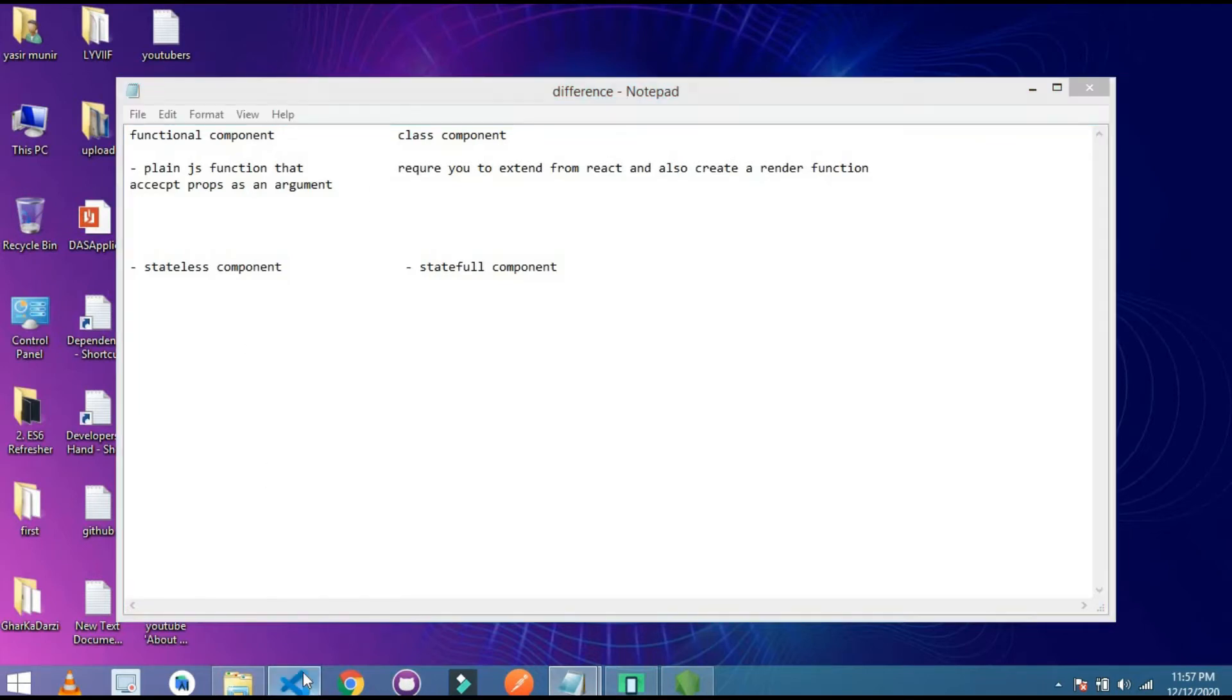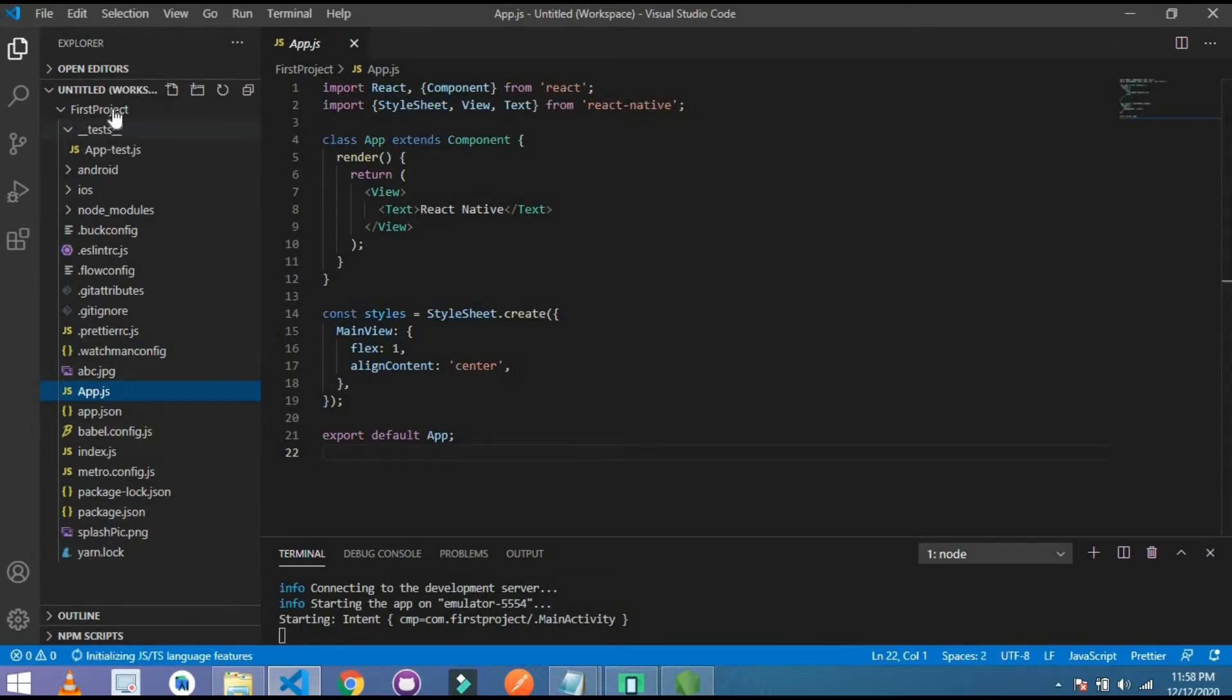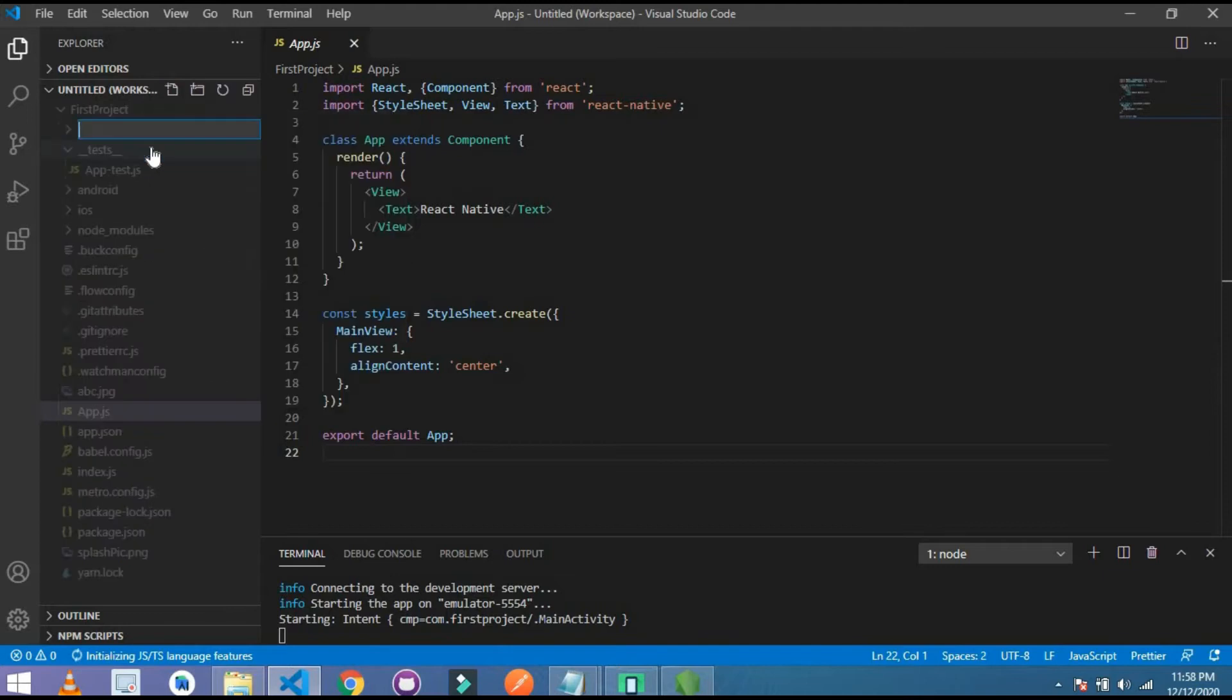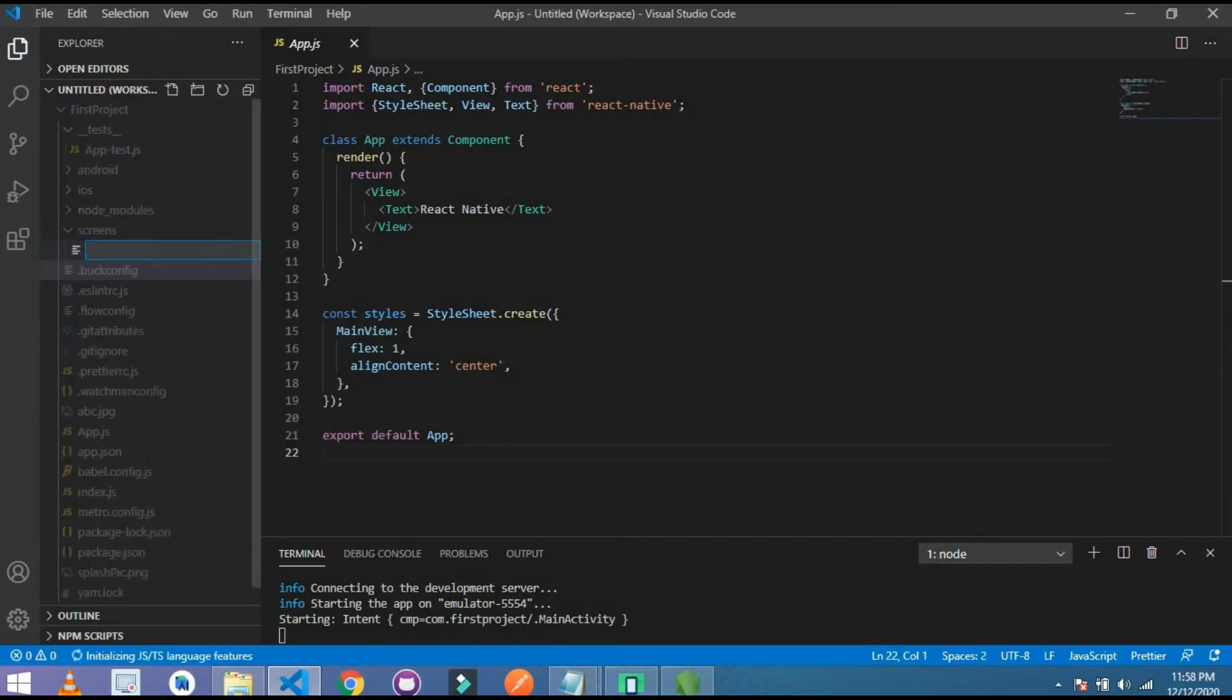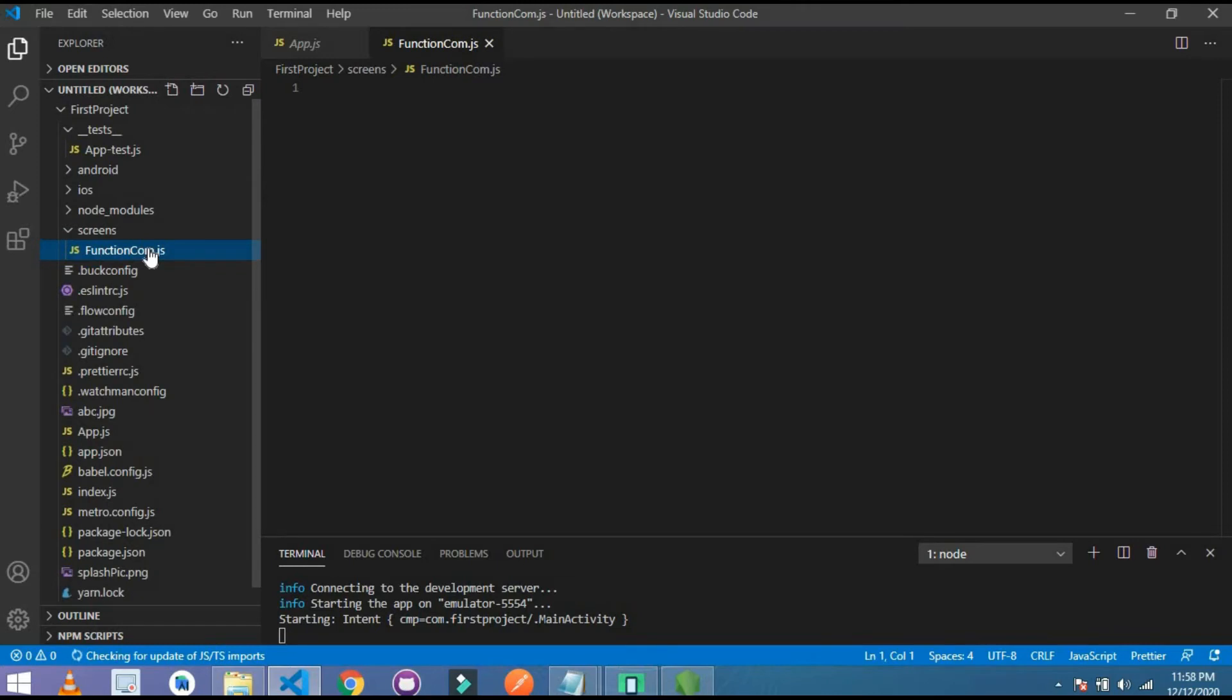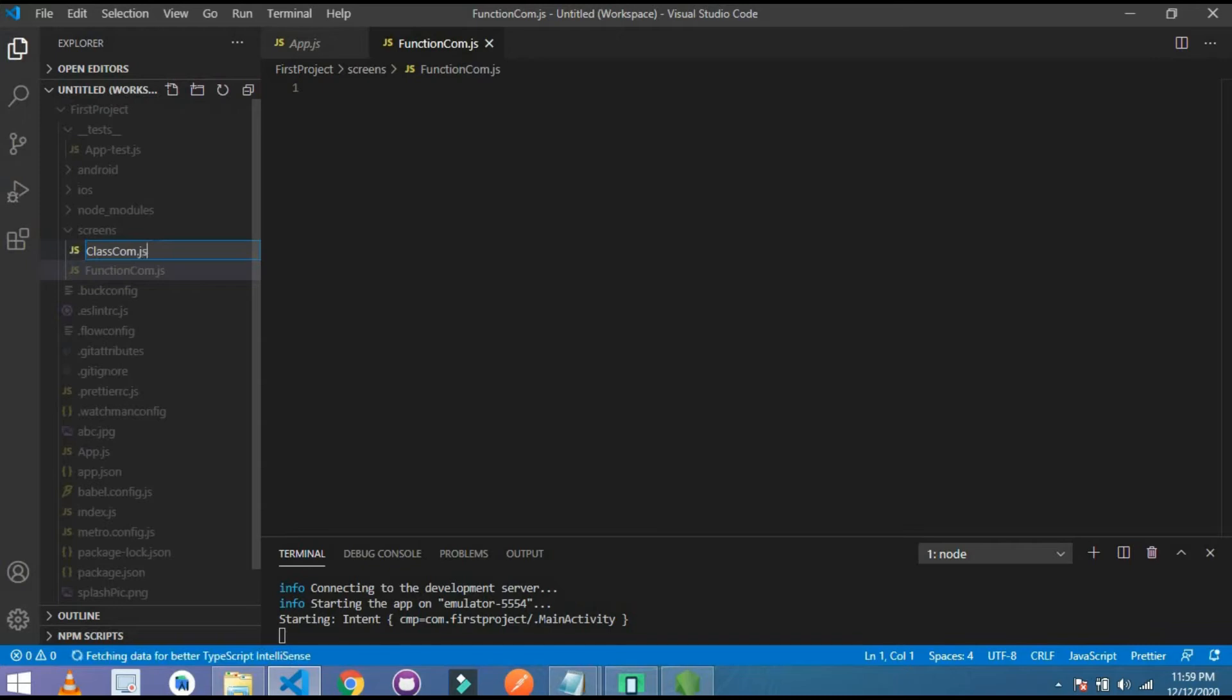Let's test this syntax first. I open my VS Code and in my app.js, this is basically a class component. Let's create both components in a new folder. So let's create here a new folder named components. And inside this components, I create a new file, name it as FunctionComponent.js. After that, create a new file named ClassComponent.js.